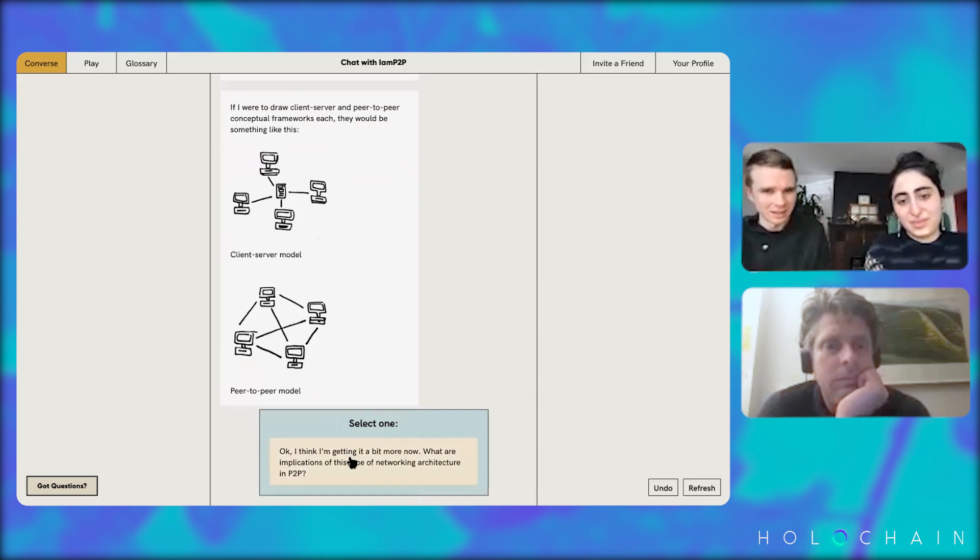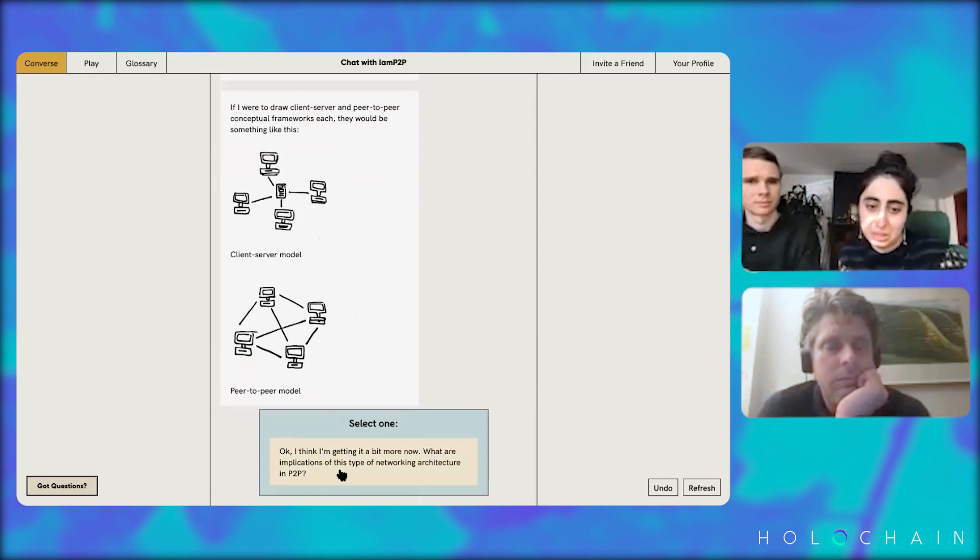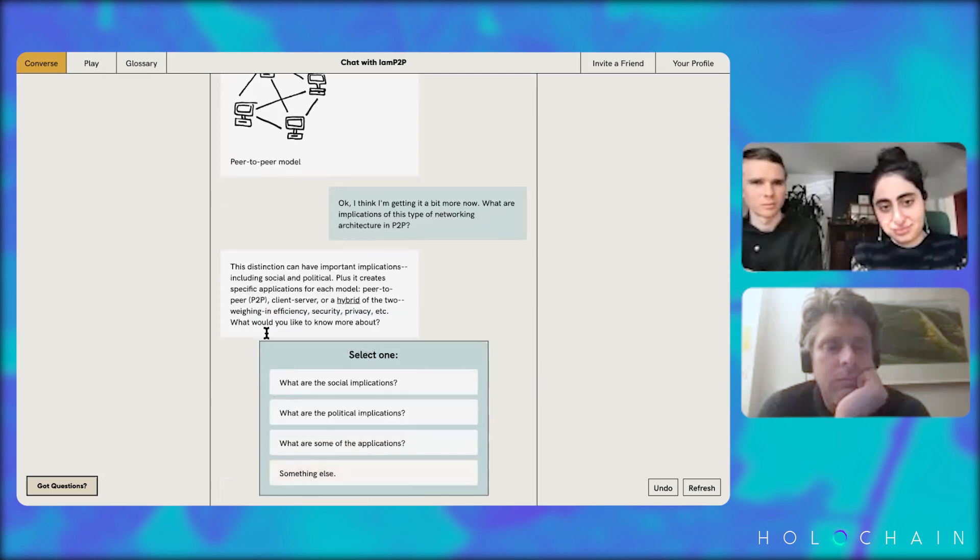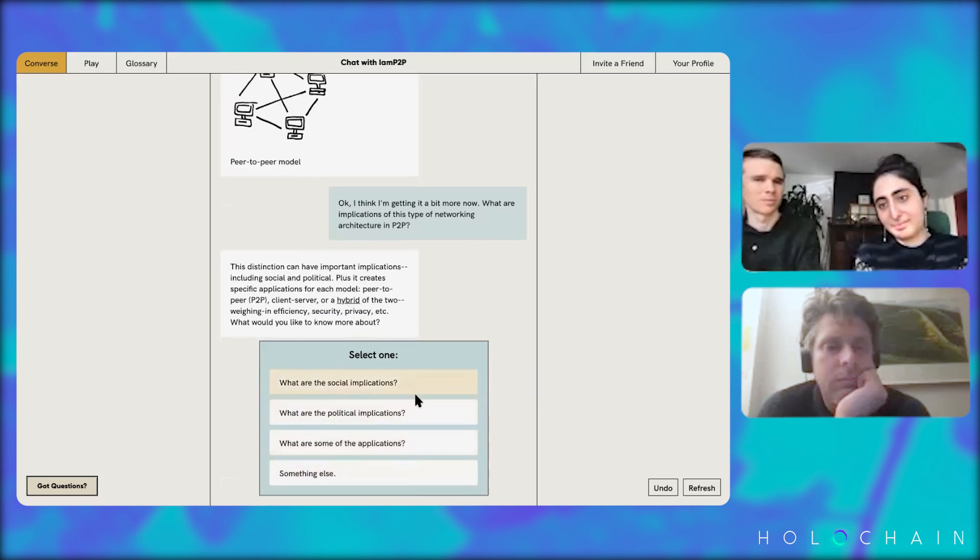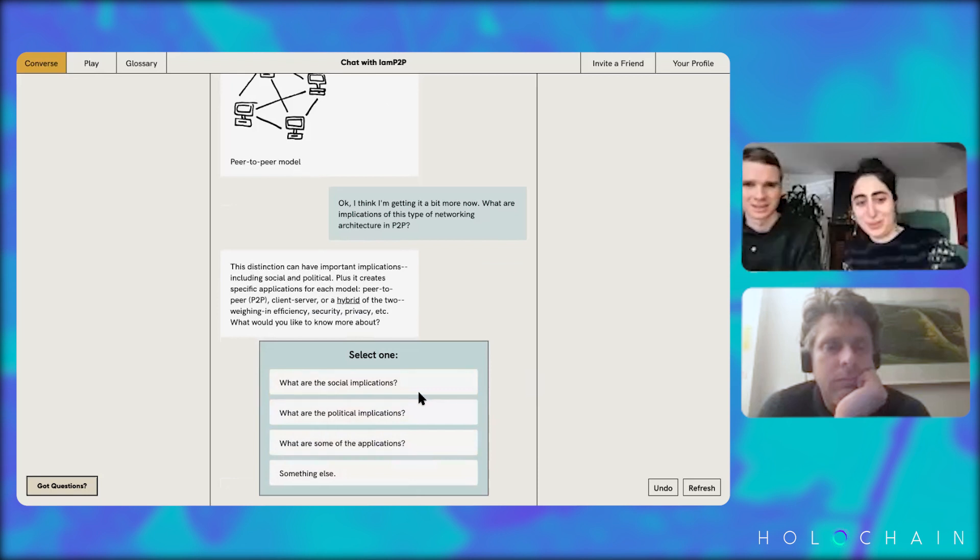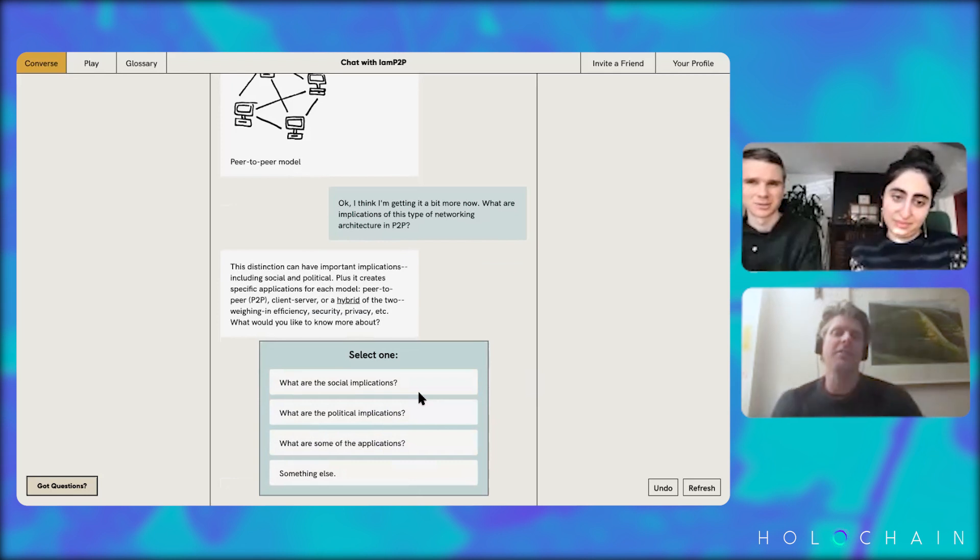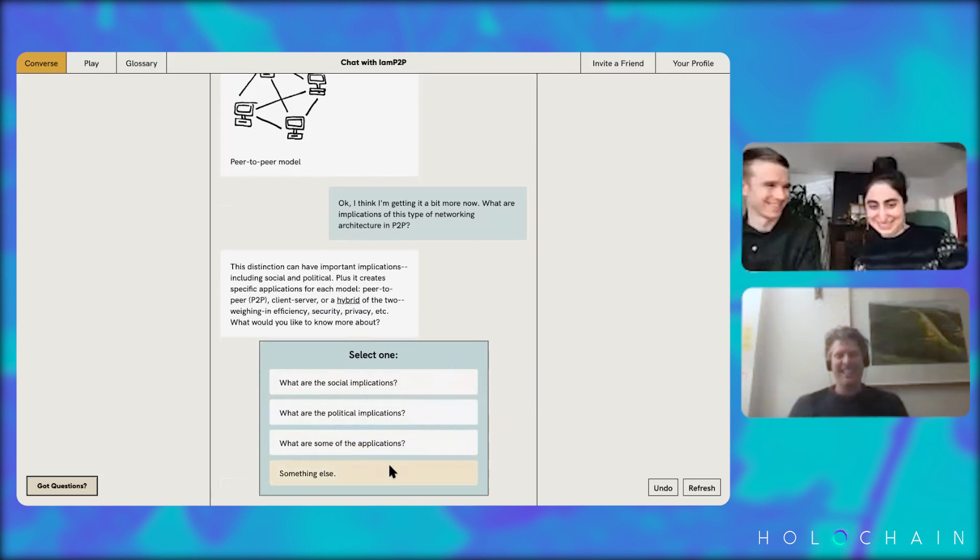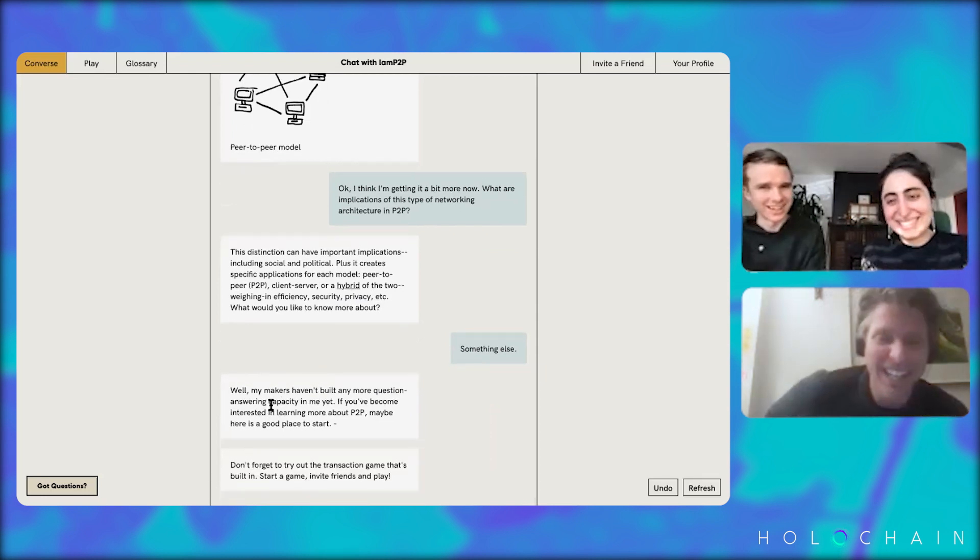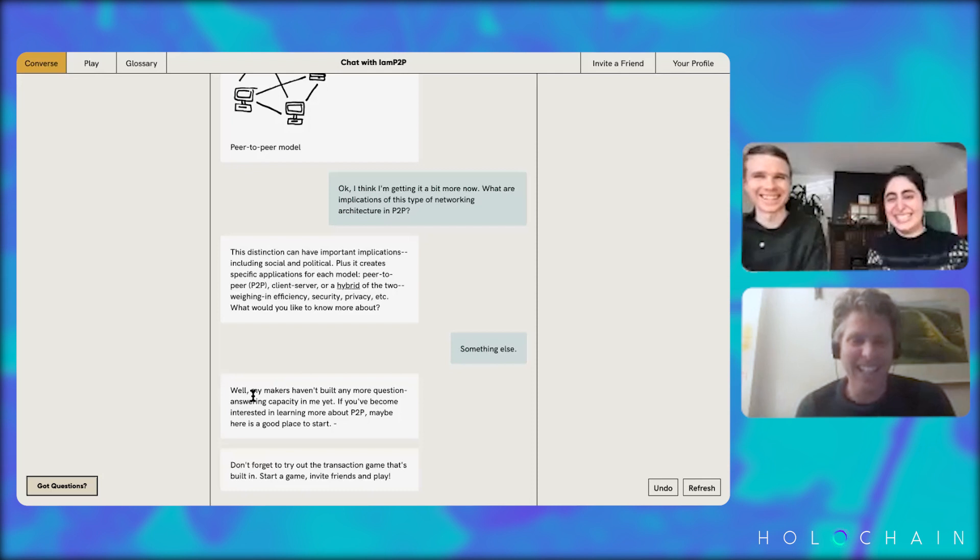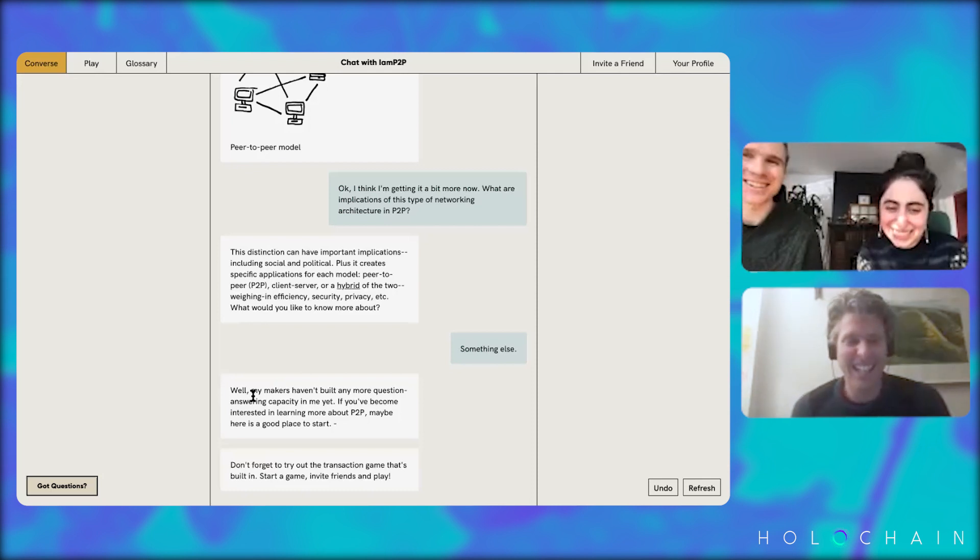Your next option is: Okay, I think I'm getting a bit more now. What are the implications of this type of networking architecture in P2P? So then we talk about the implications and get to go into like whatever implications are more interesting for us. Which one would you like to know more about? You took the shortcut to the end.